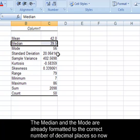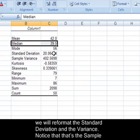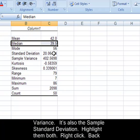The median and the mode are already formatted to the correct number of decimal places, so now we will reformat the standard deviation and the variance.